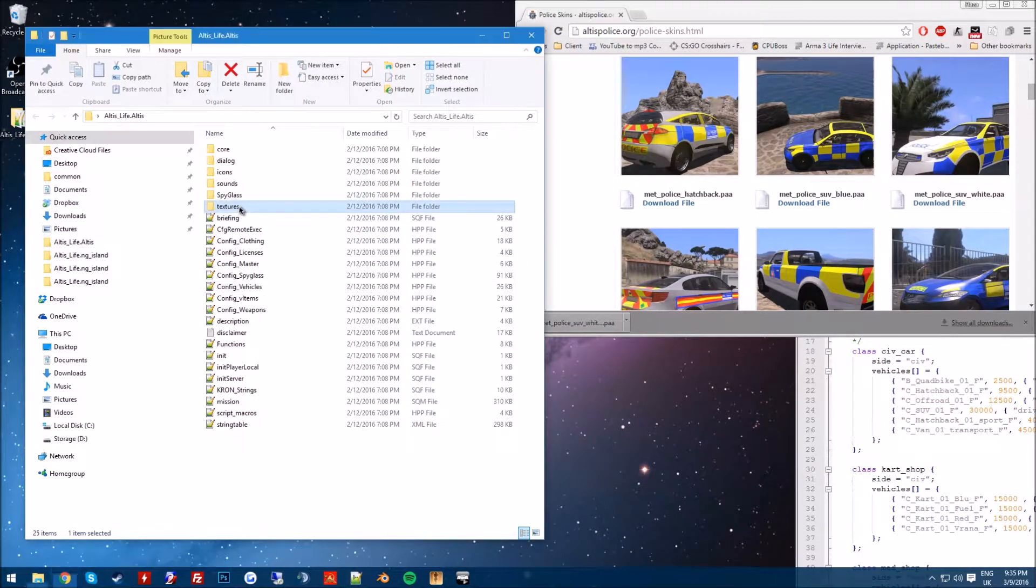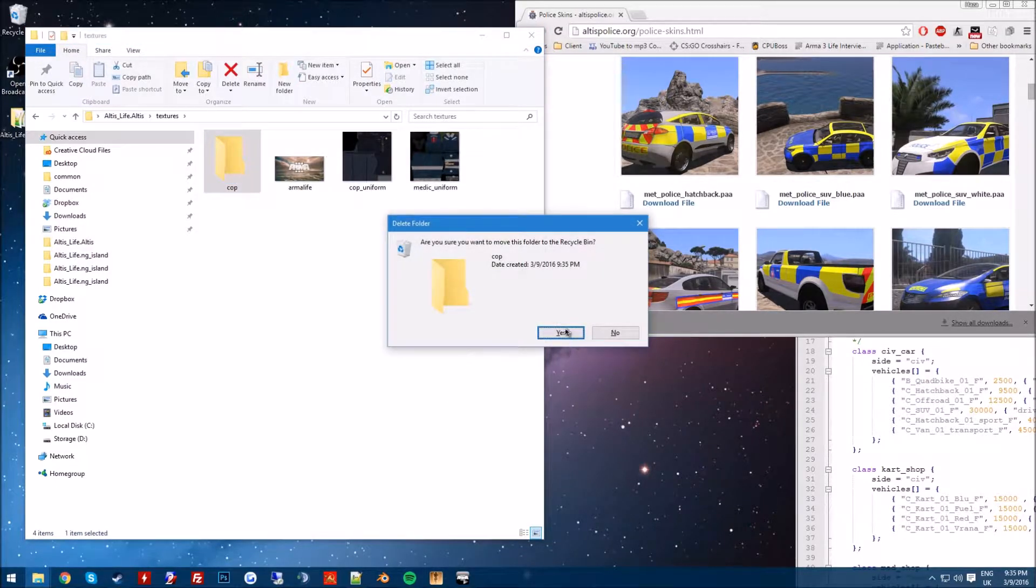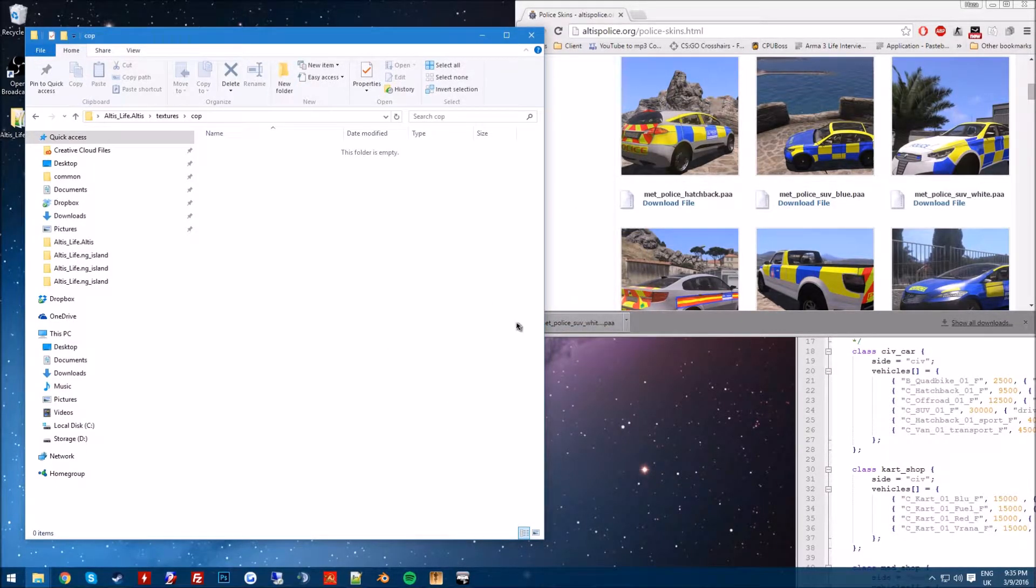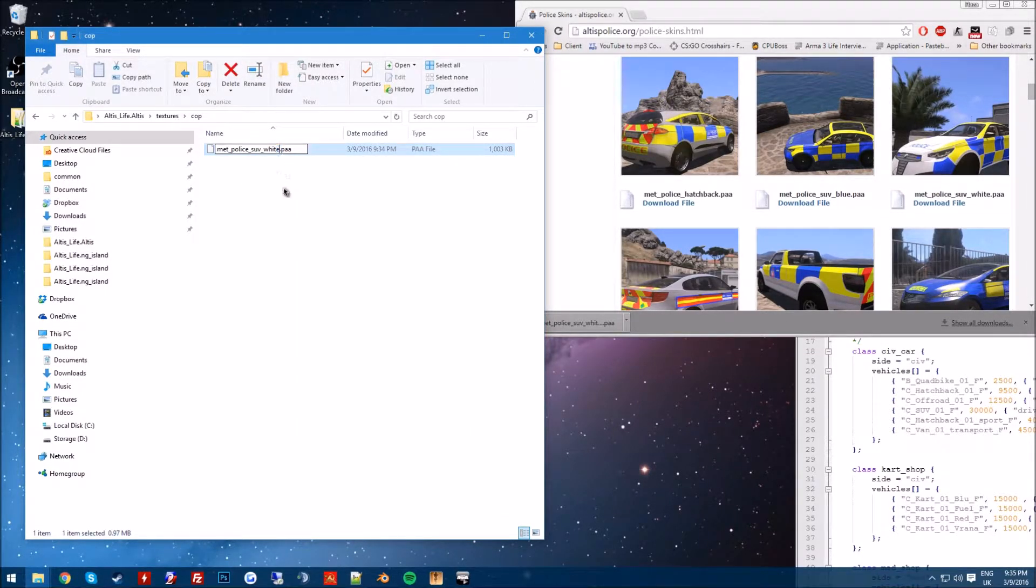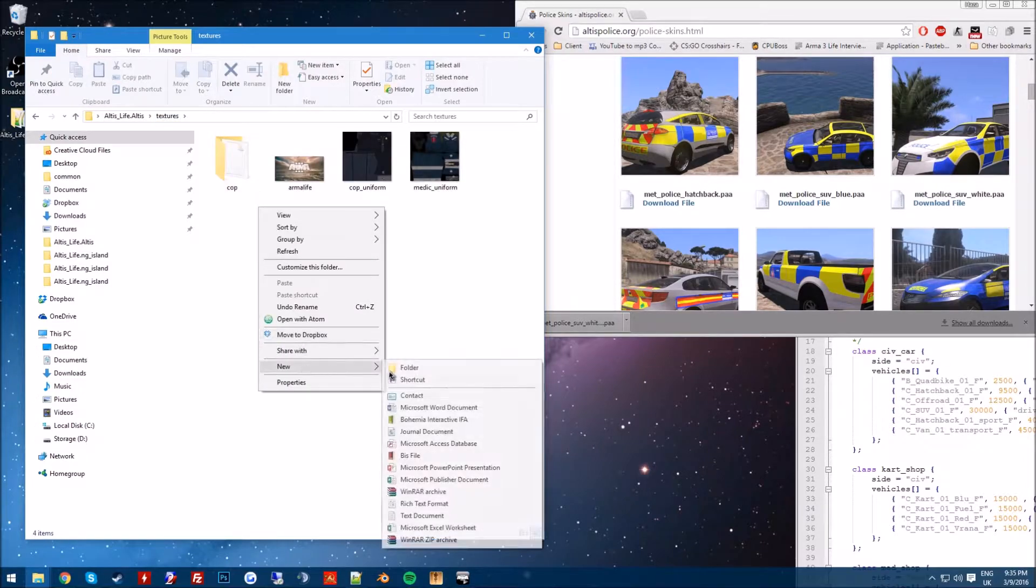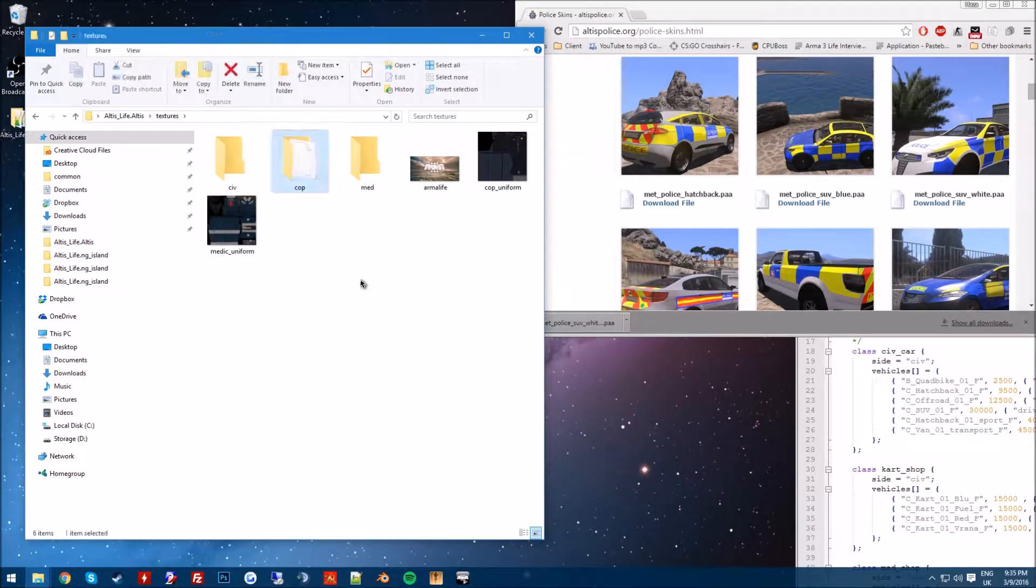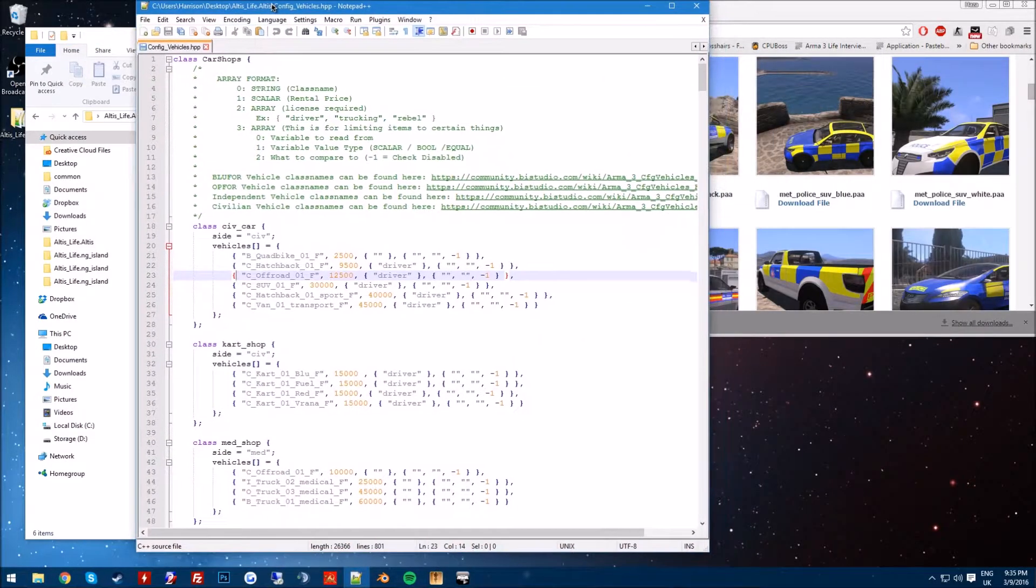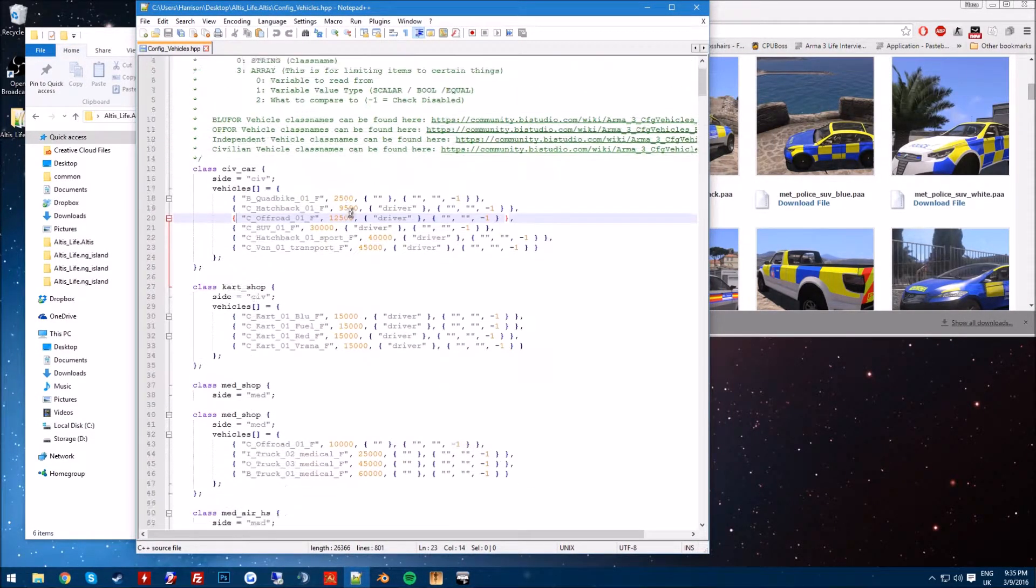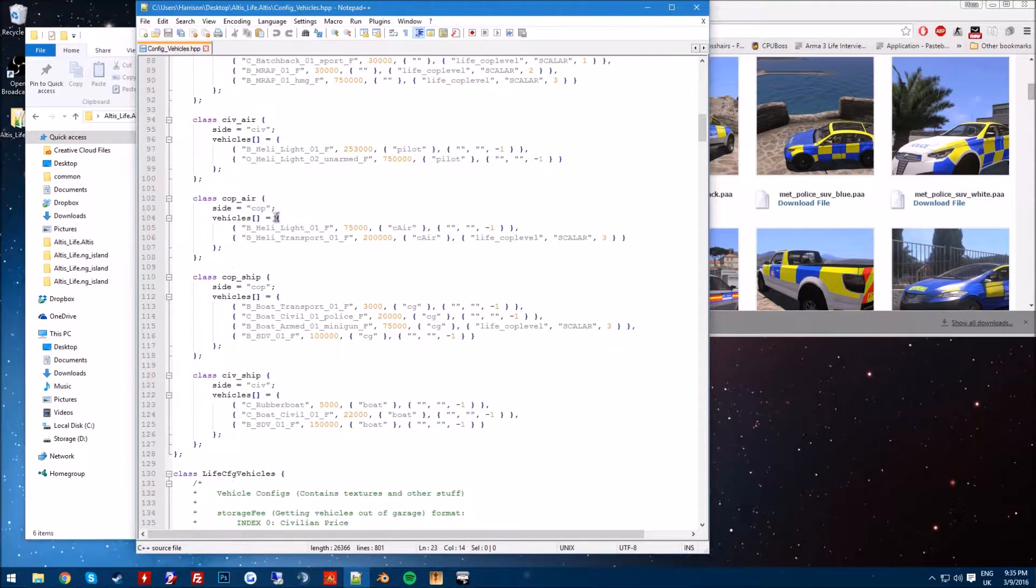So alright, now once you've got this, you want to open up your textures. You can make a new folder called cop, just to make stuff nice and clean. It's basically going to have all the cop skins in here, then you could make a new one called med and civ. This is going to handle the cop skins, the medic, and the civilian skins.